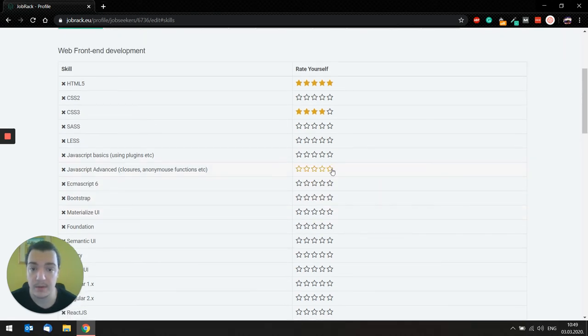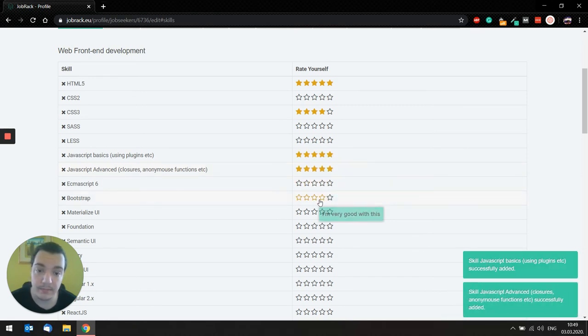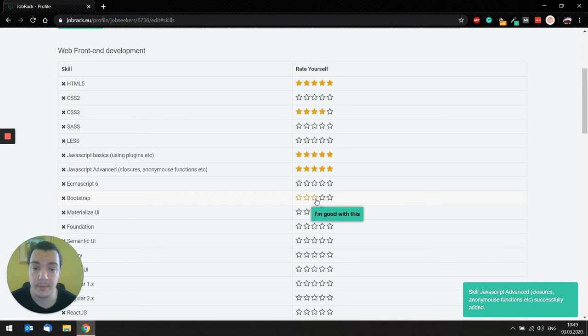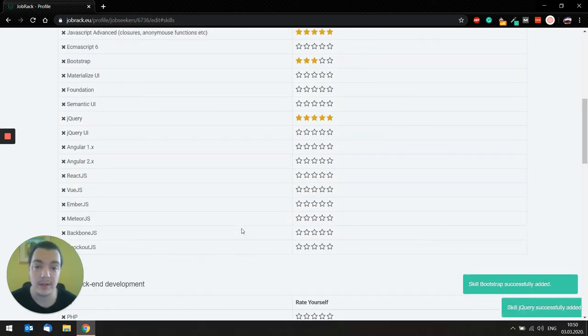So if you're good with JavaScript, you'll probably set it like this. If you're good with Bootstrap, but you are expert in jQuery, you get the point.